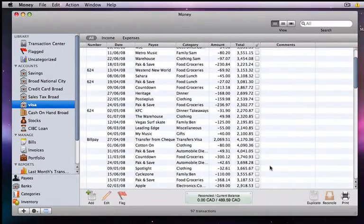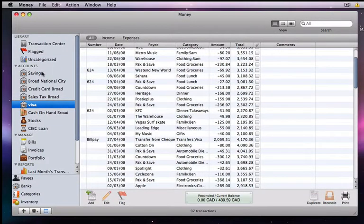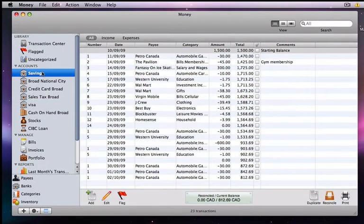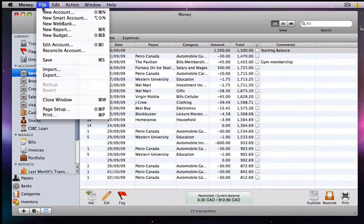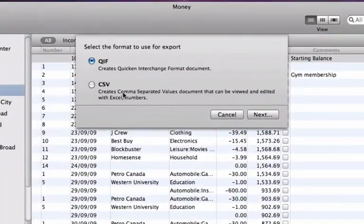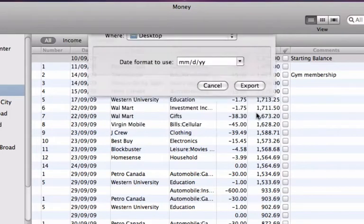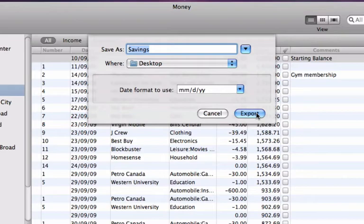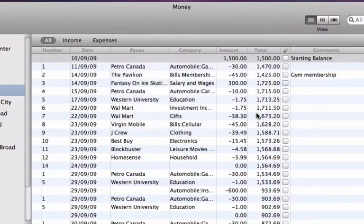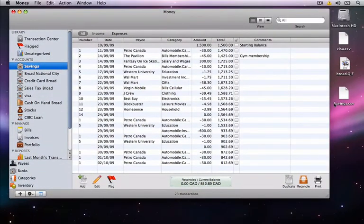To export an account, select the account that you want to export and click on File and then Export. Next, select if you want to export as QIF or CSV. Then name your file and select the location to save it to. Finally, click on the Export button. You can now see my file here on the desktop where I saved it to.